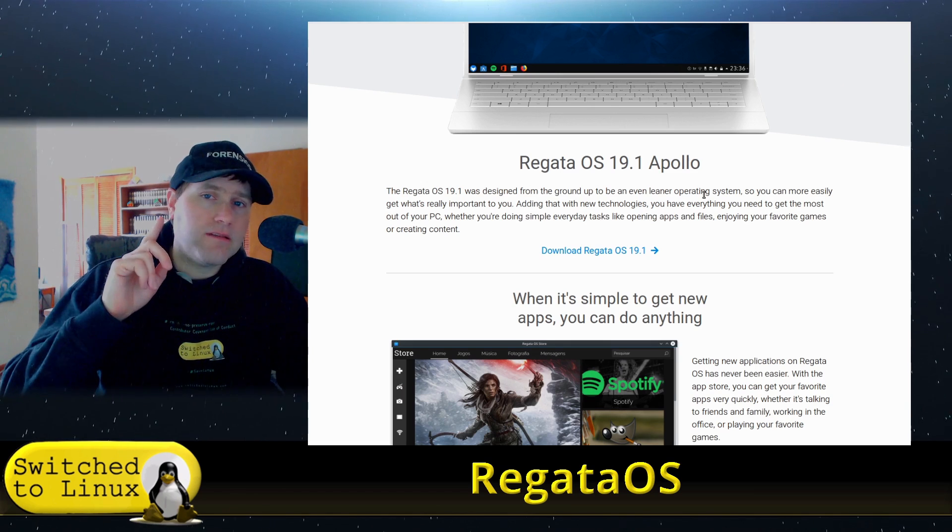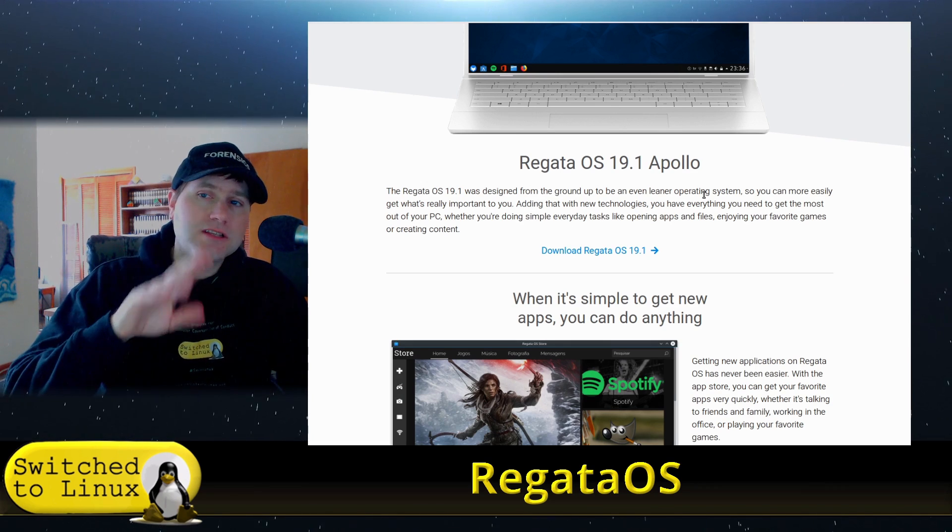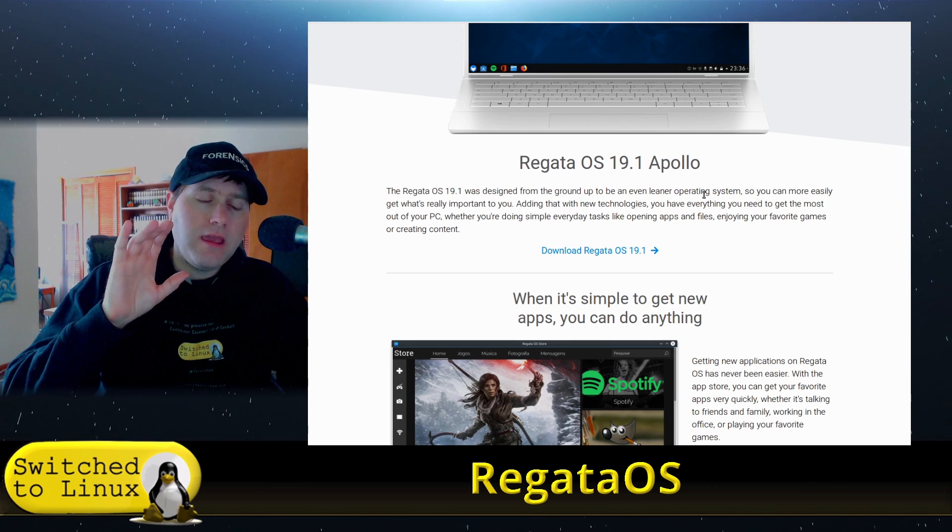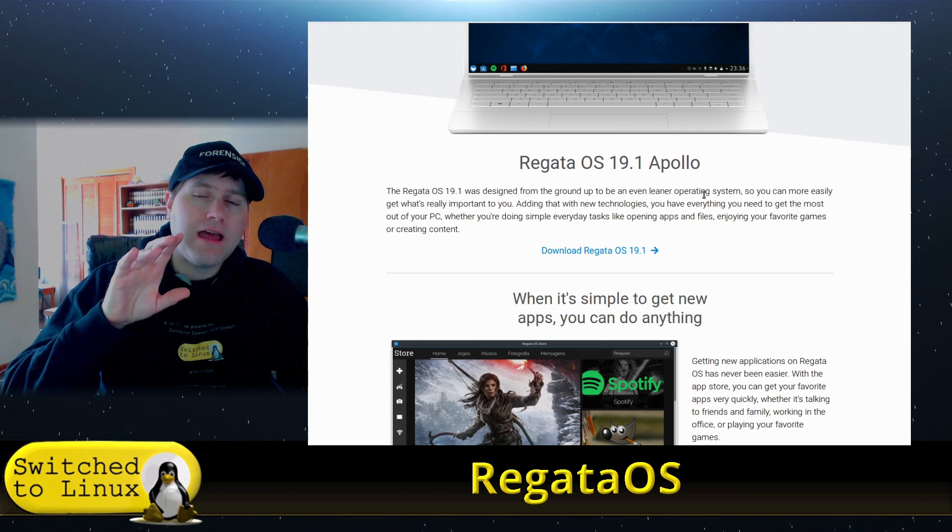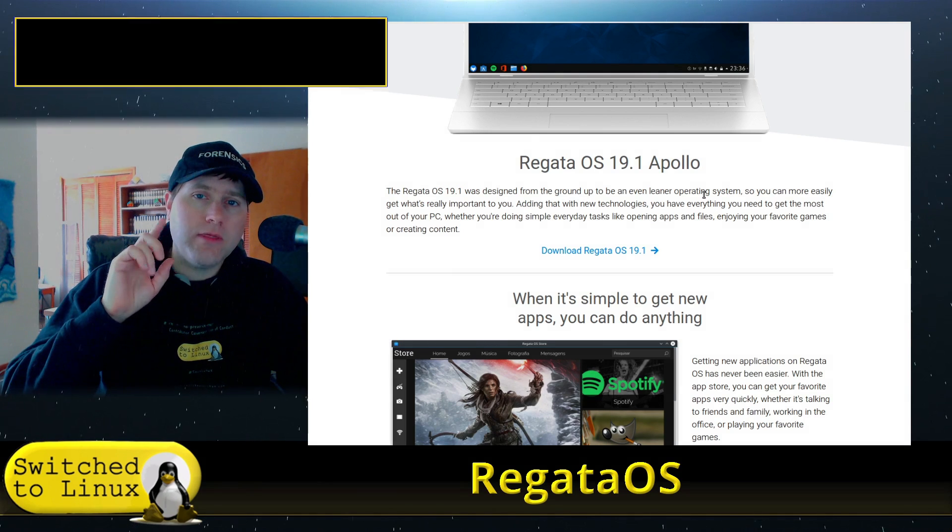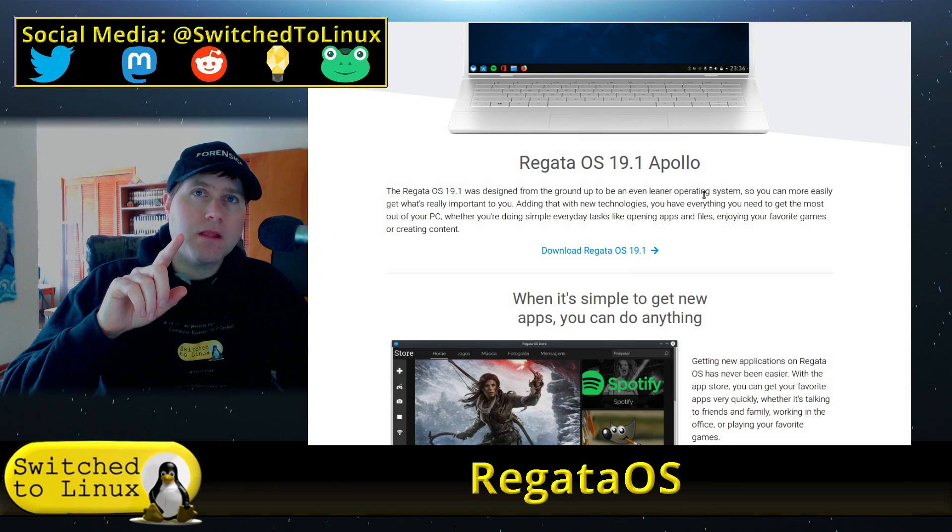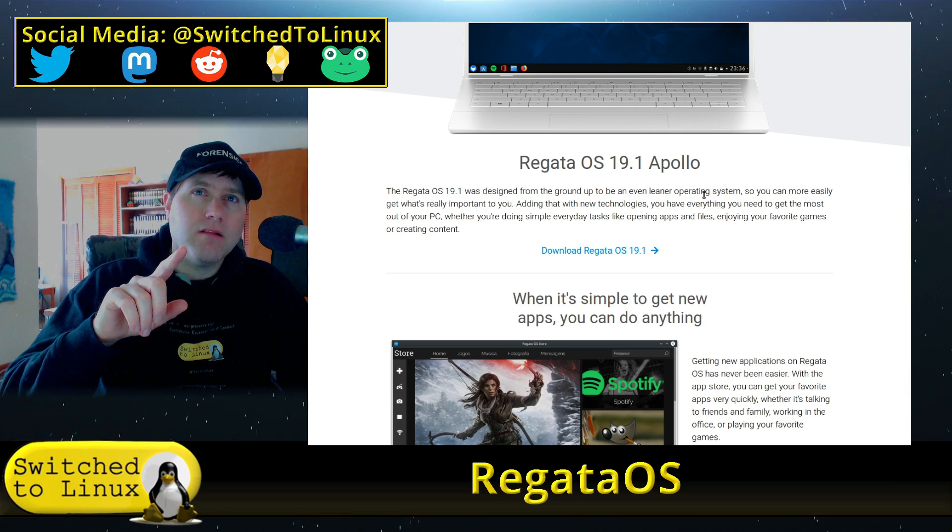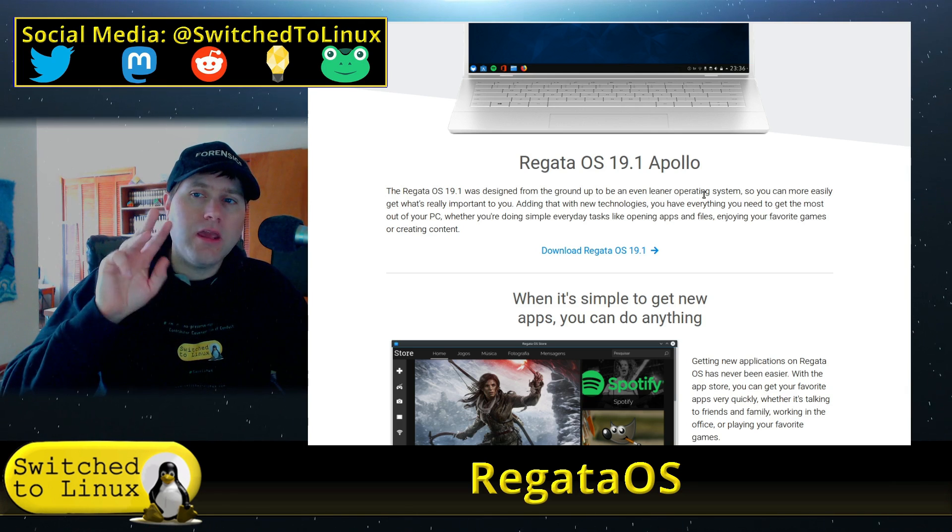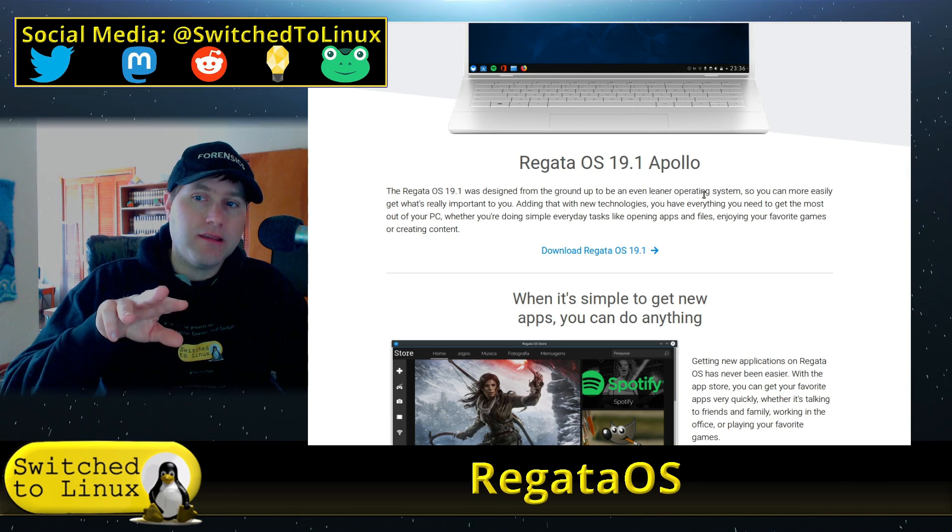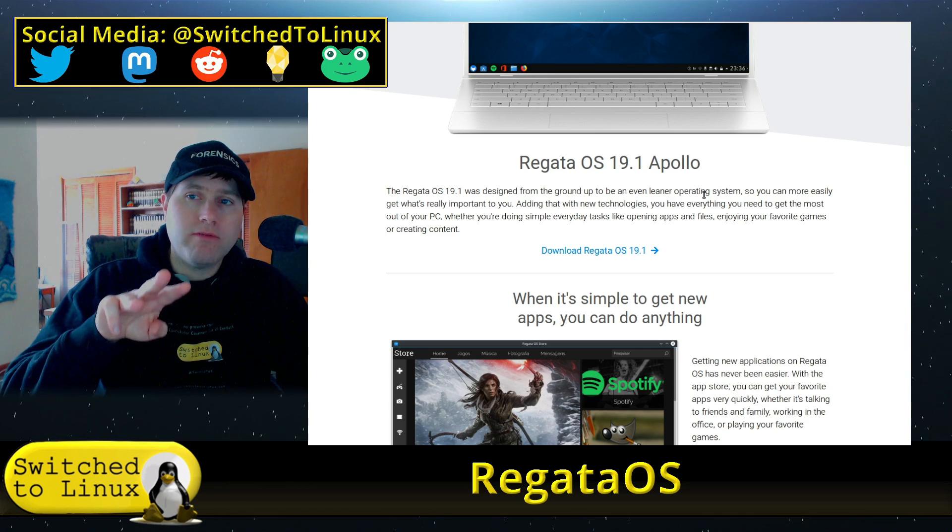Before we dive into this, I looked for it on DistroWatch, it's not there. It's under the category of distros that have an issue with language locality or licensing issues. I'm not sure which one of these it is, we can presume it's maybe the language but I don't know for sure.